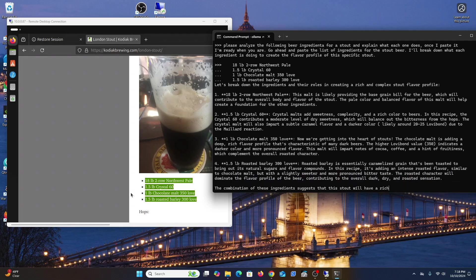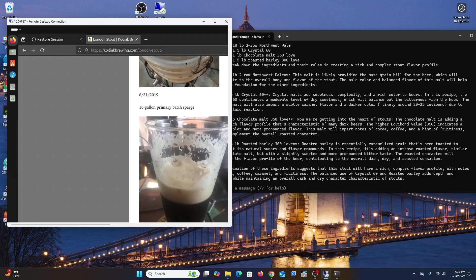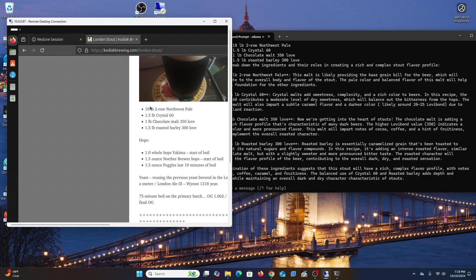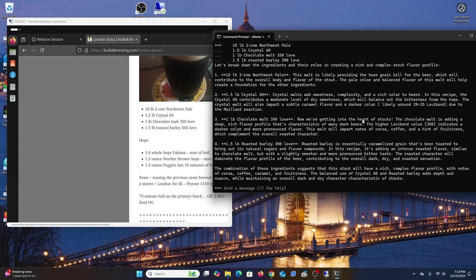Let's break it down - it tells you each one what it is. This recipe was for a 10 gallon primary batch. Two-row pale malt is providing the base grain, which is true because it's the majority of your grain bill at 18 pounds. 1.5 crystal 60 adds sweetness. One pound chocolate malt - now we're getting into the heart of the stout, adding a deep, rich flavor profile.